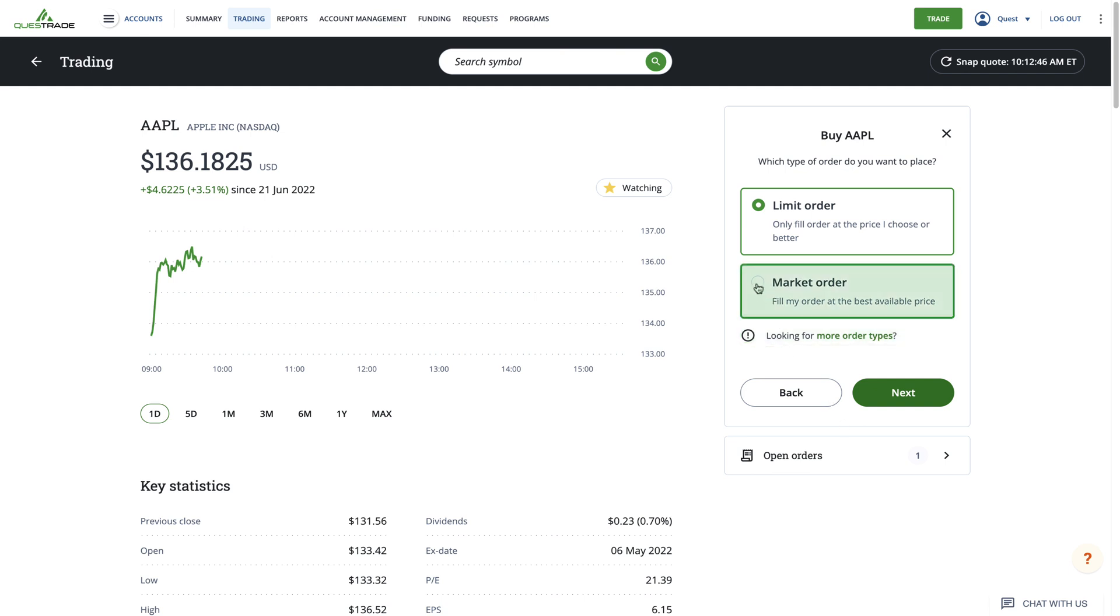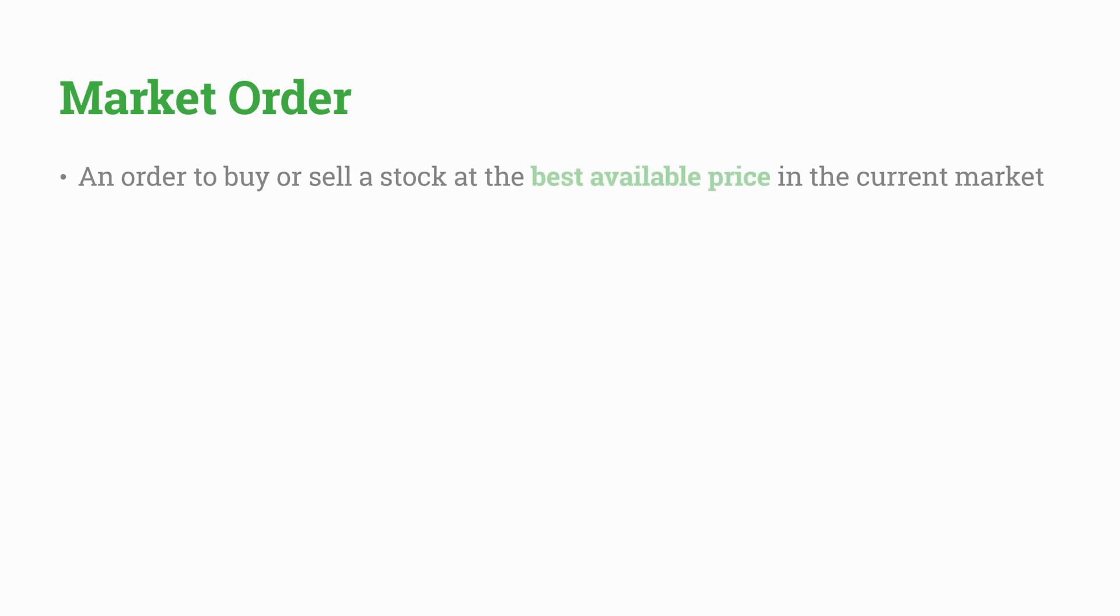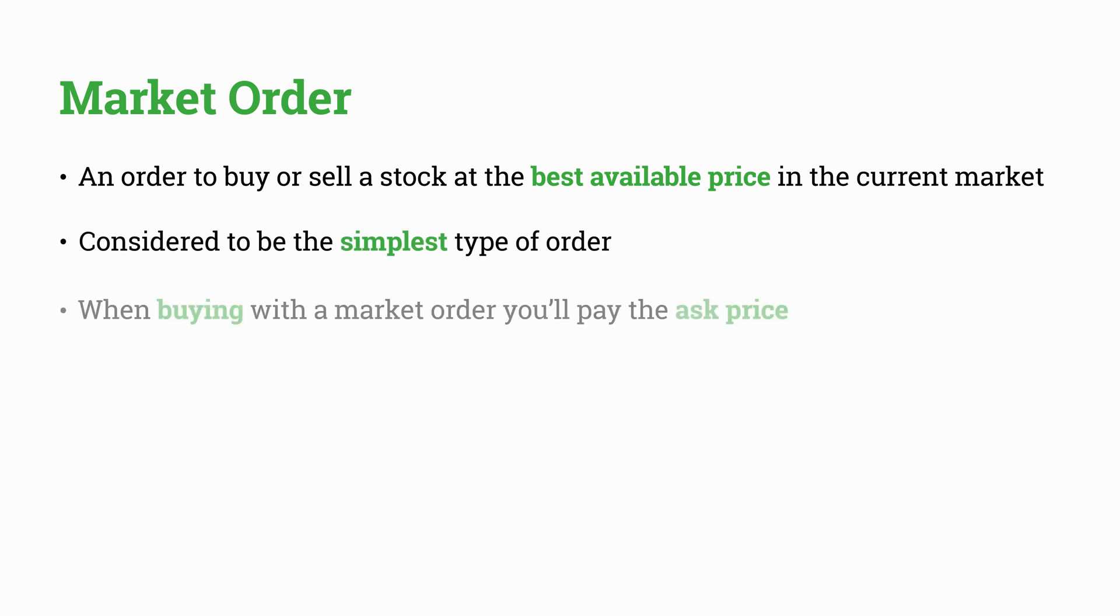For this example, we'll start by placing a Market Order. A Market Order is an order to buy or sell a stock at the best available price in the current market. They're considered to be the simplest type of order.